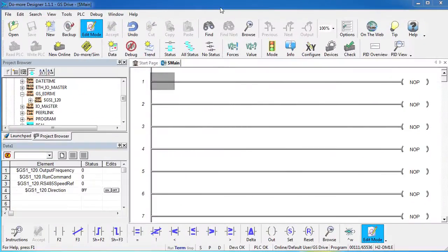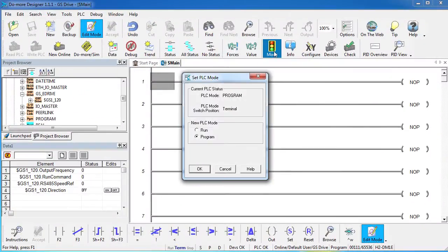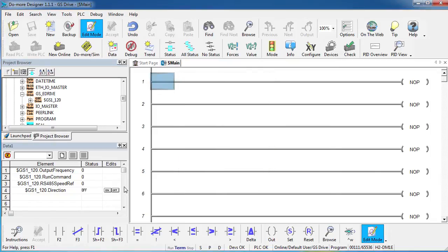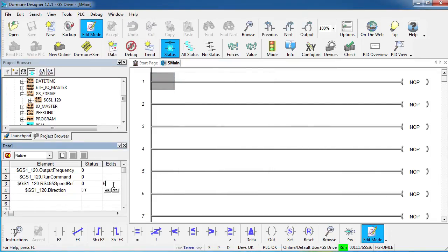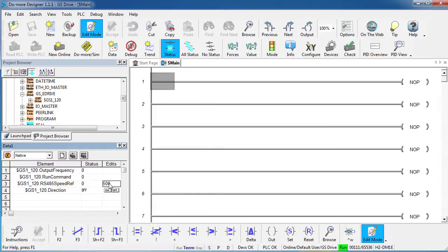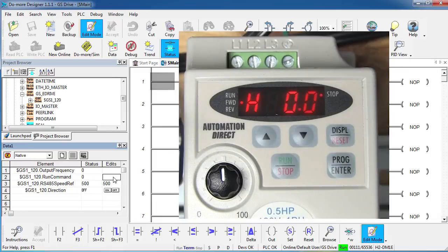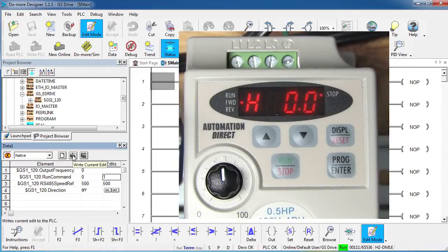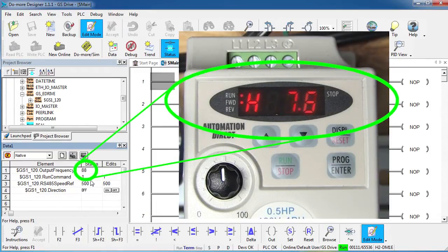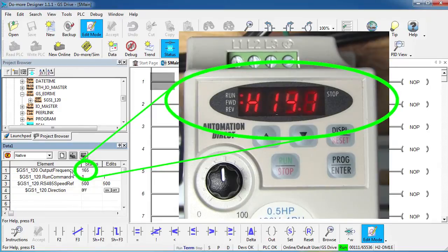Well, let's try it, let's go ahead and put the PLC in run mode, I'm going to set my new speed to 50 Hz, there's an implied decimal so I have to put 500 in there and I want the drive to start running. So I just put a 1 here and write it out. And sure enough, I see my output frequency slowly ramping up to 50 Hz.